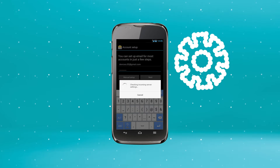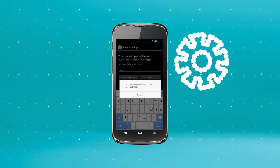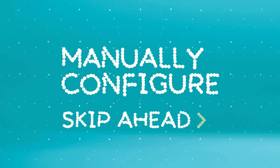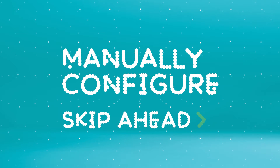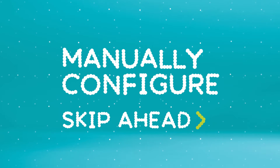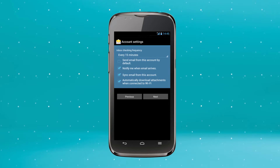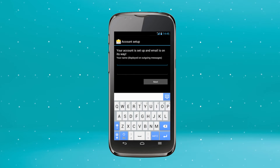Your phone will now detect your settings. If at this point your Huawei can't trace your settings, skip ahead and we'll show you how to manually configure your email. Tailor your account settings to your preferences. Tap Next.